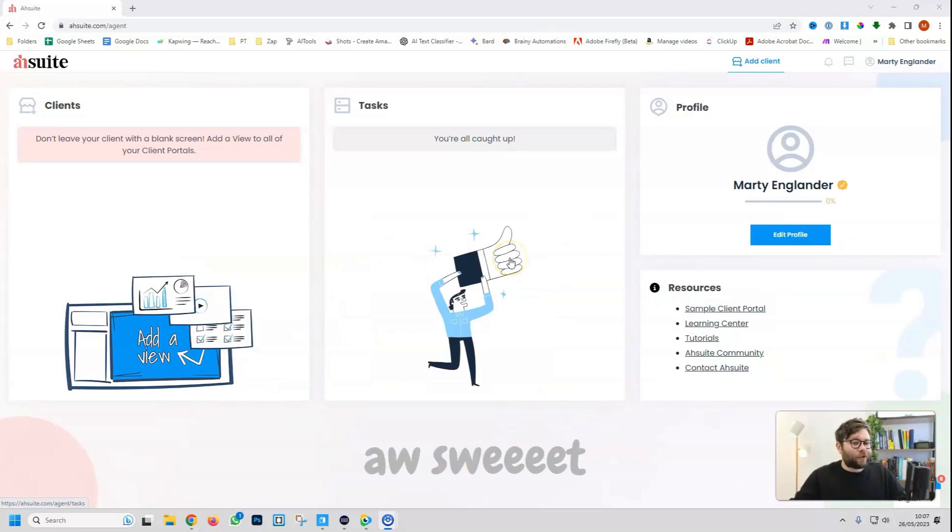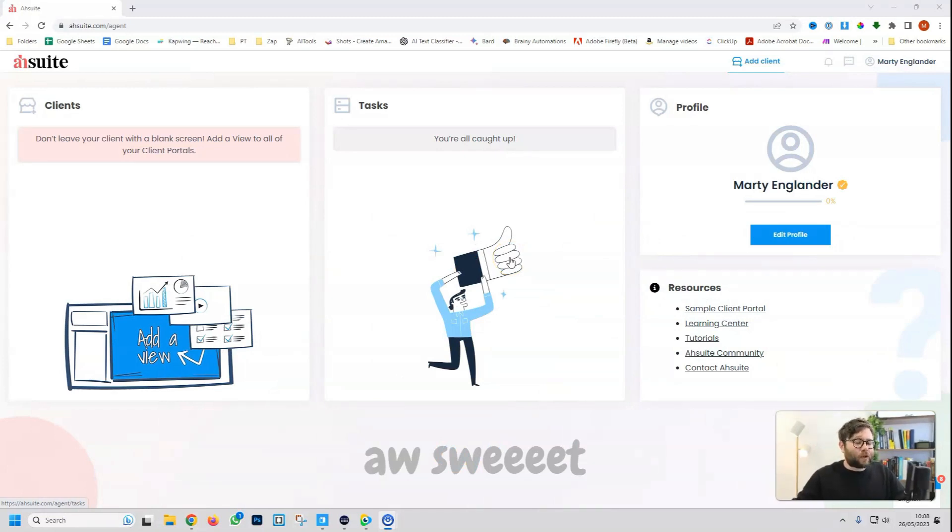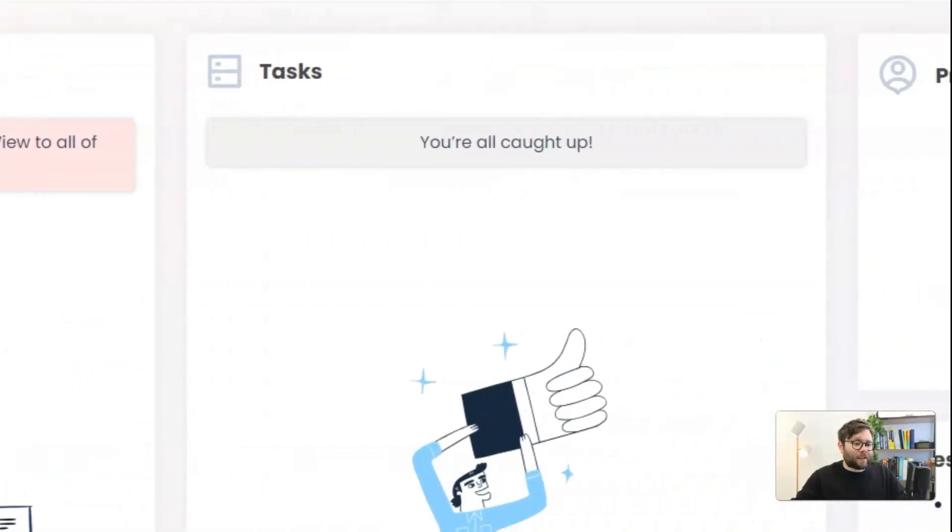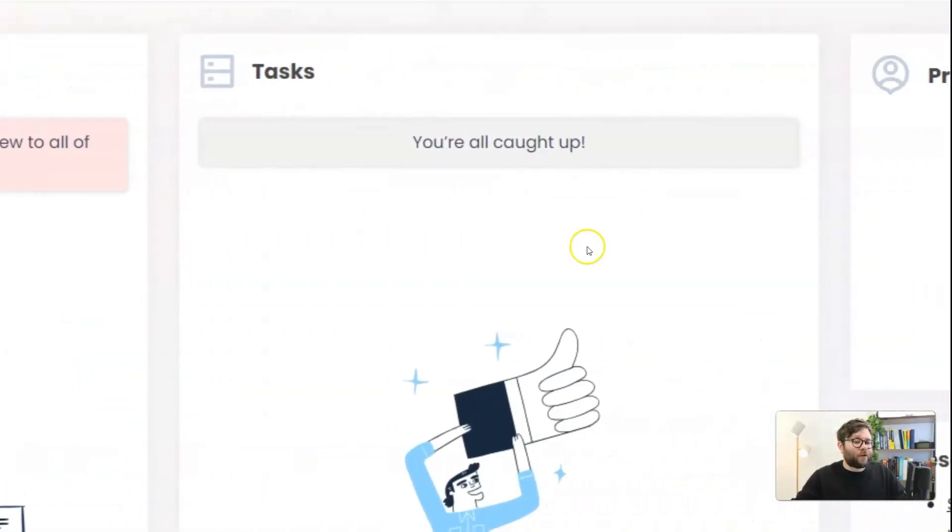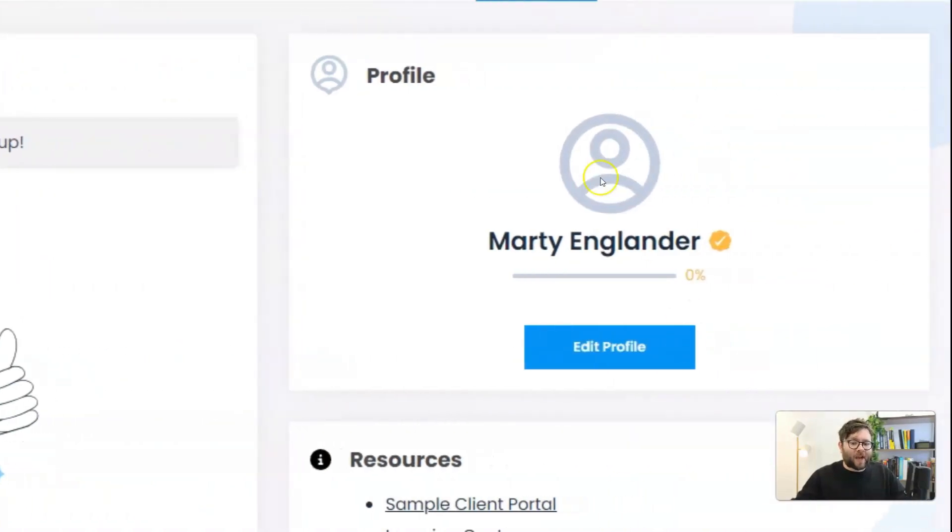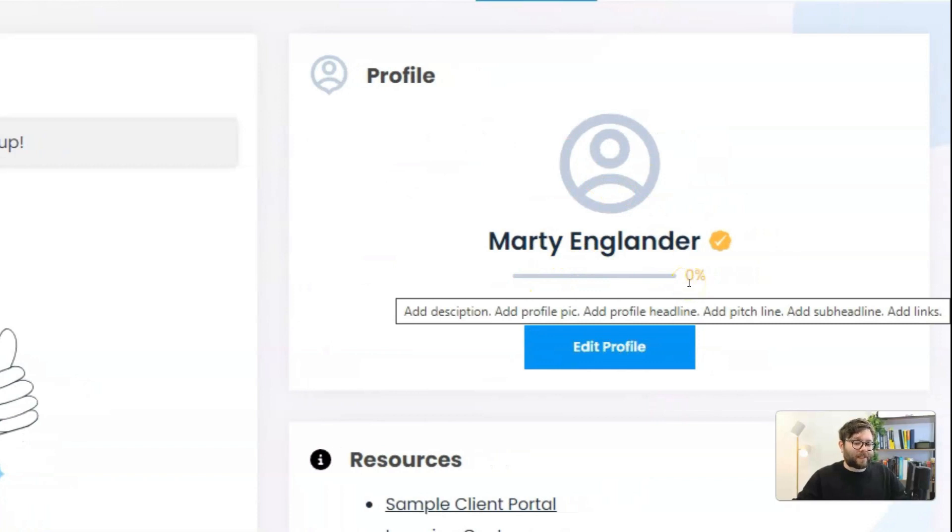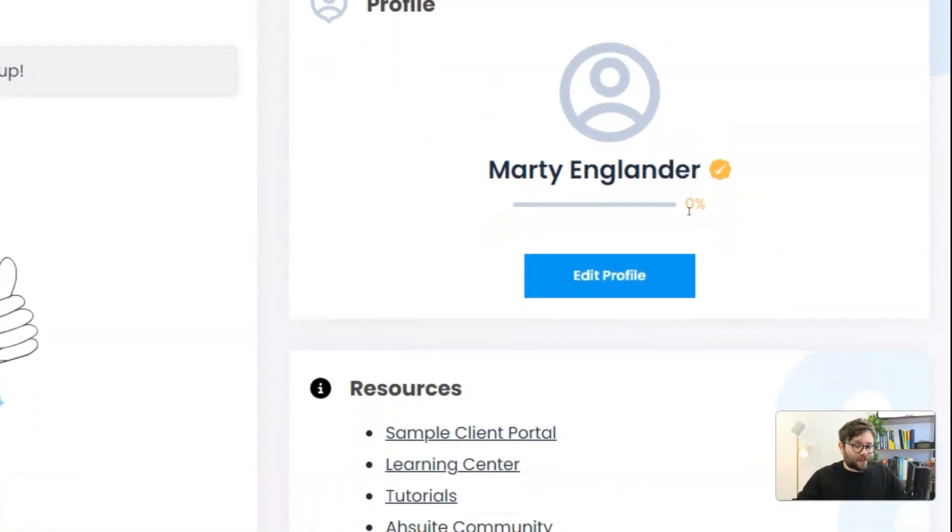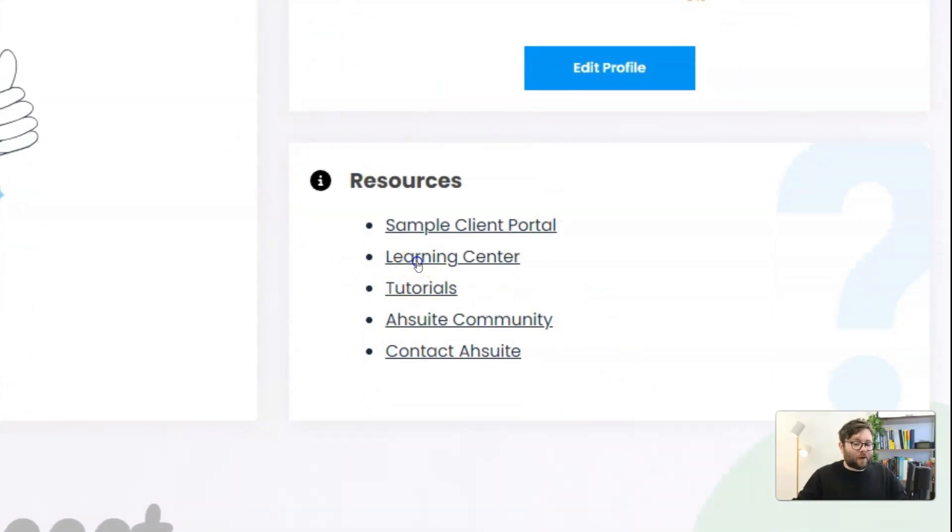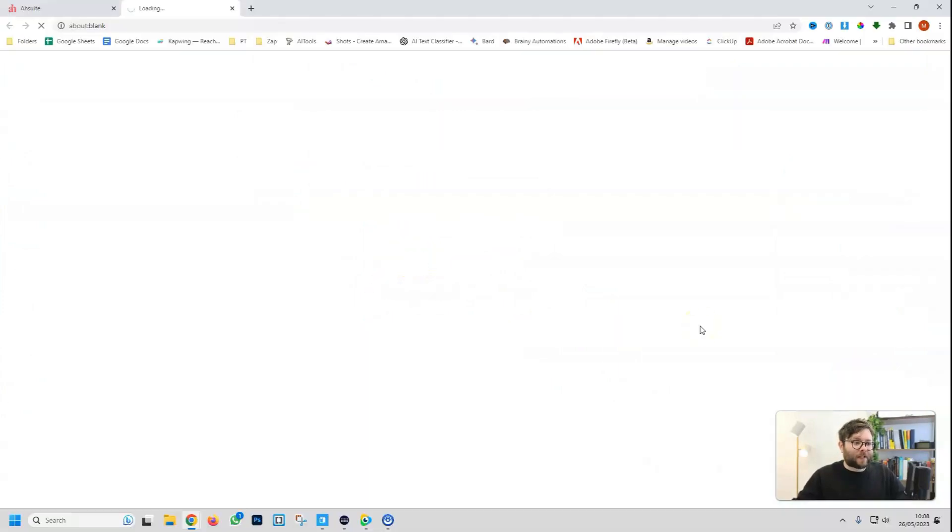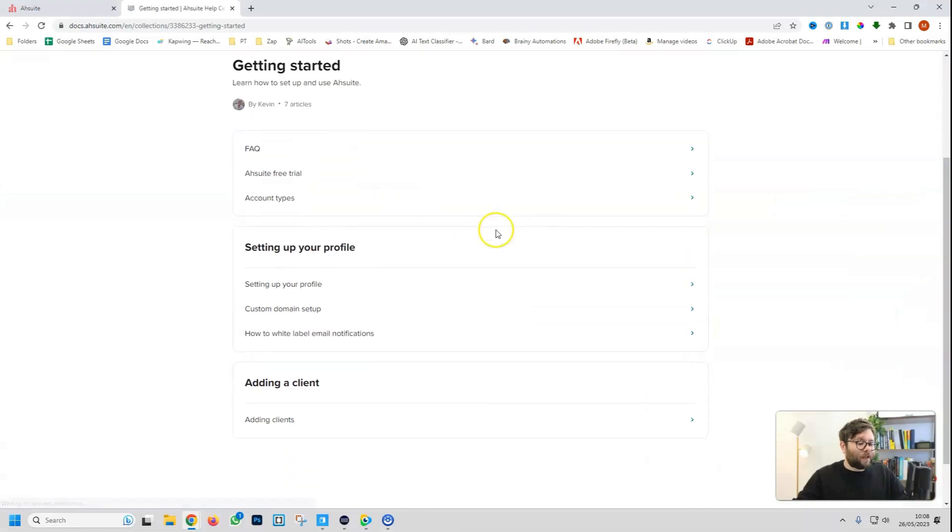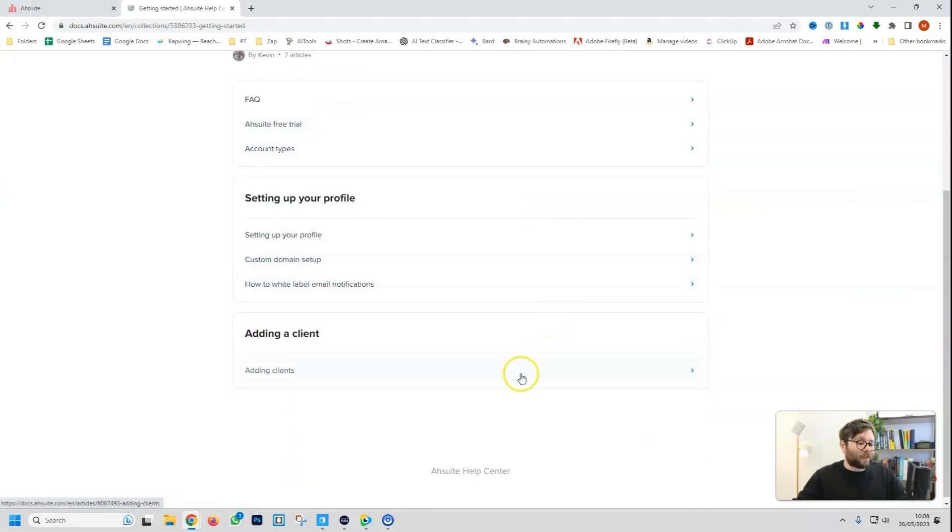Let's jump in to the first thing that you're going to see, which is your admin dashboard. So if we take a moment and just break down what's actually here. We have a snapshot of all of our clients. We then have another snapshot of all the tasks. We have our profile area, which actually guides us through what we need to set up first. And then we have our resource area.